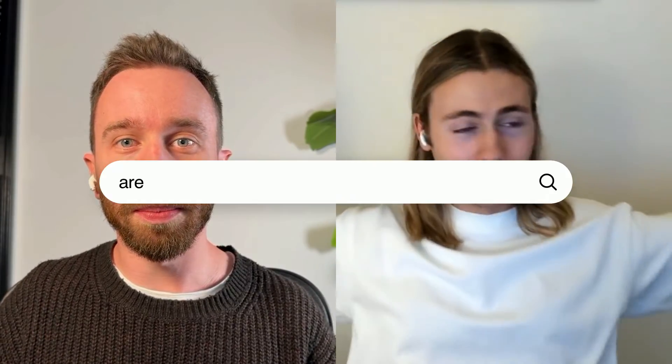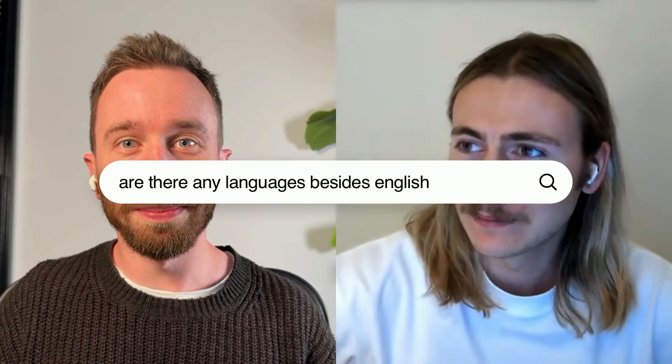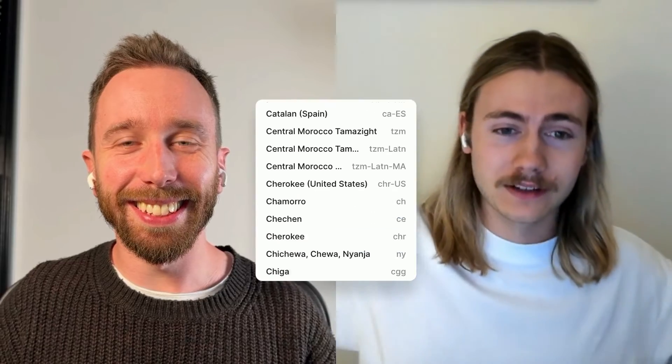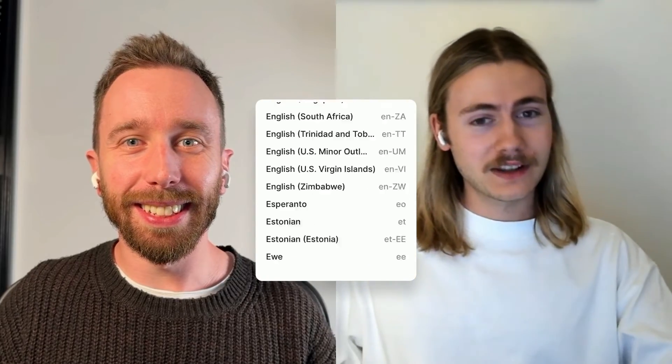We're here with Hunter. He's the product lead on localization. So Hunter, as a fellow native English speaker, were you as surprised as I was that other languages even exist? Yeah, actually when they came to me with this project, I had to Google what other languages there were, but eventually I figured it out. And now we have over 500 locales built into the app.